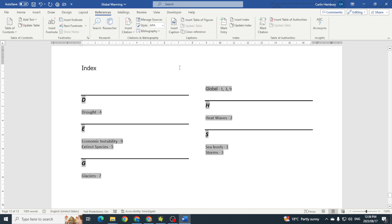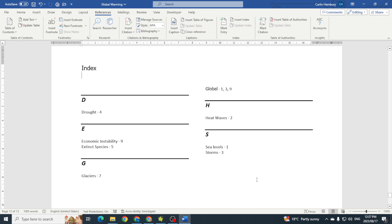So you can make the changes in your document, go to your index, click on it, References, Update Index, and just like with your table of contents and table of figures and your bibliography, it will update.